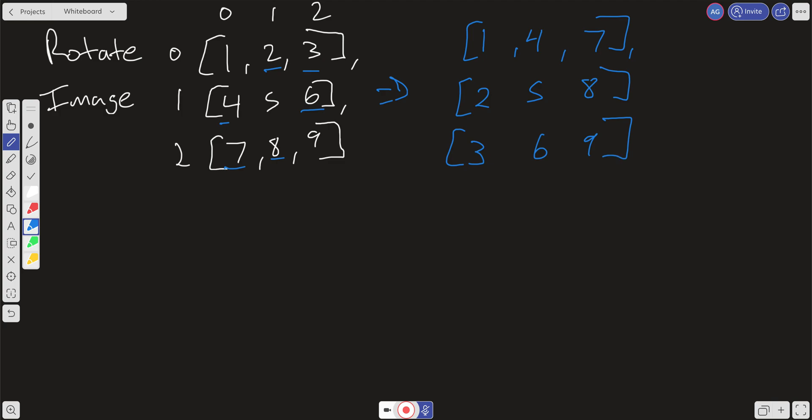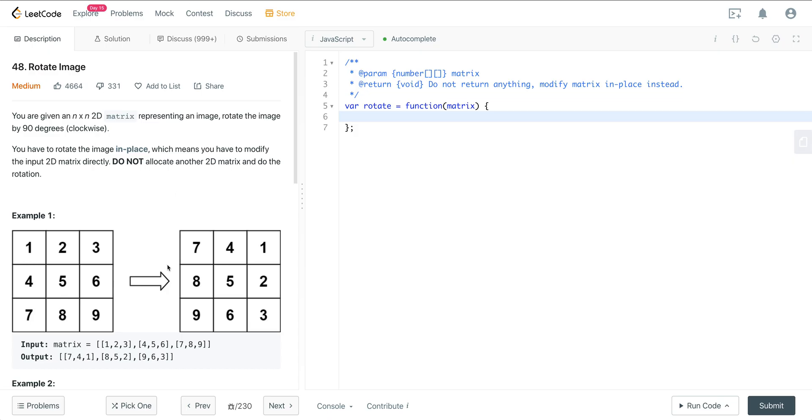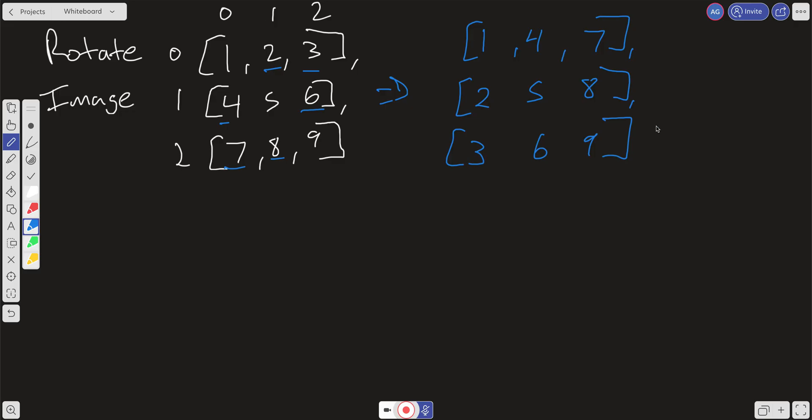Now that we have that, if you look at the solution here, it is 7, 4, 1, 8, 5, 2, 9, 6, 3. And if you look at after that first swap, we have the answer, it's just in reverse order.